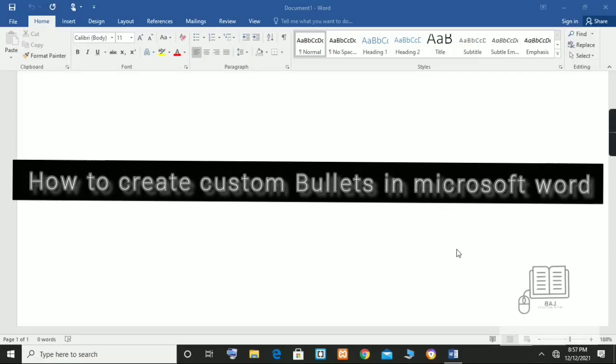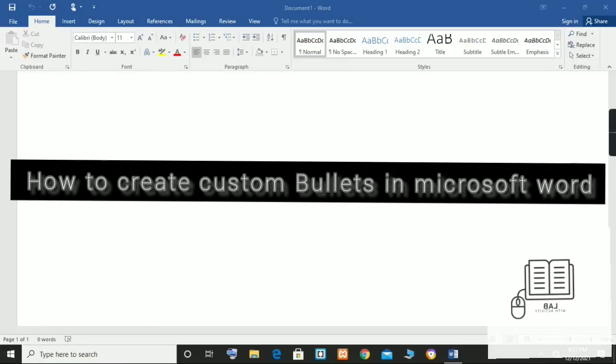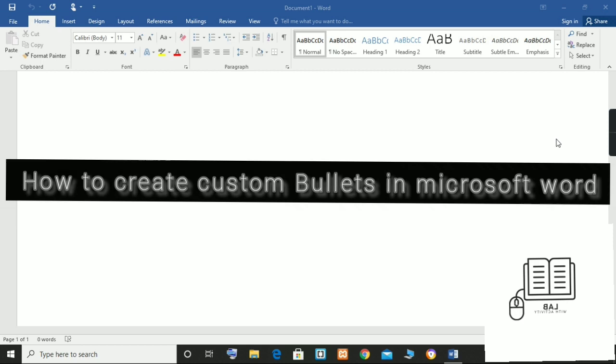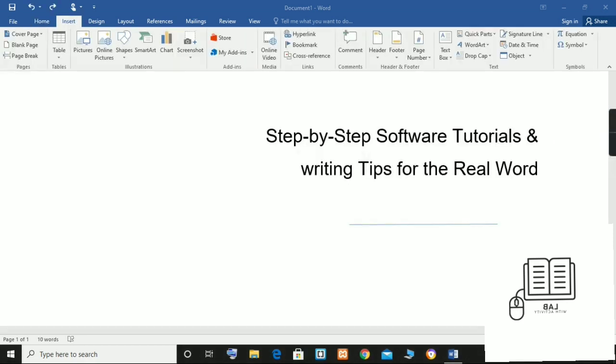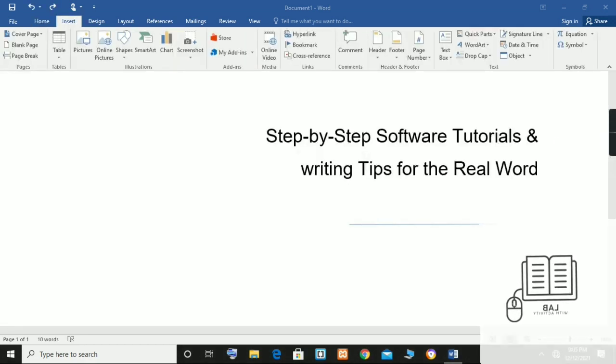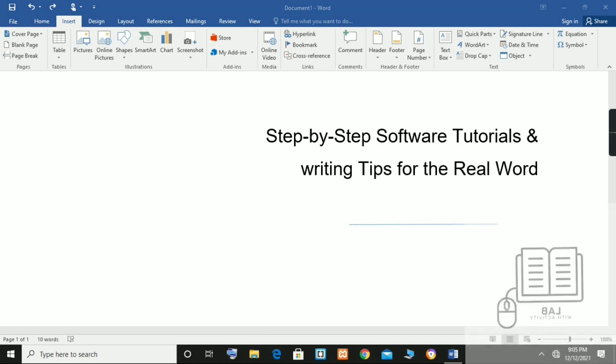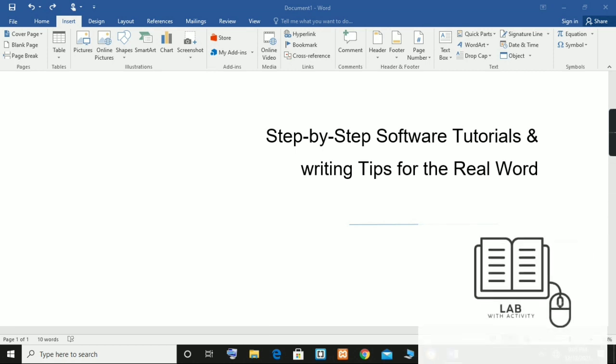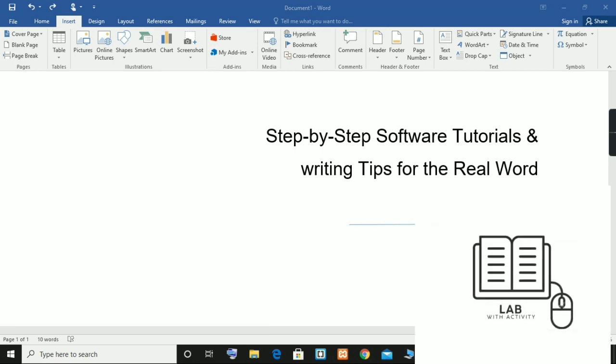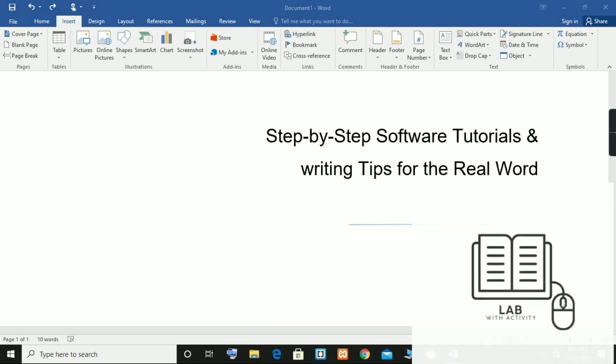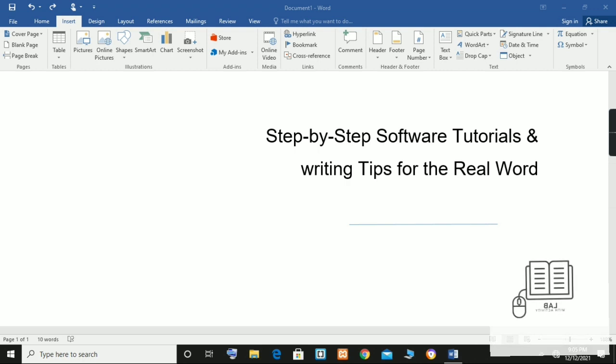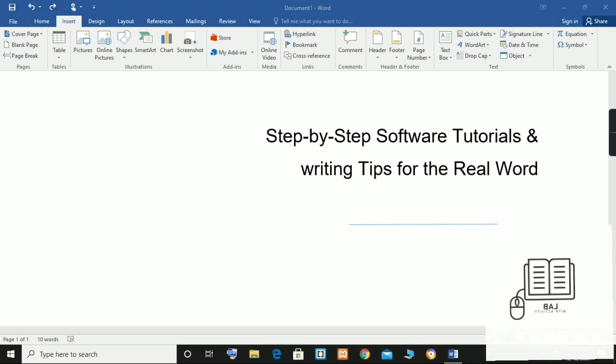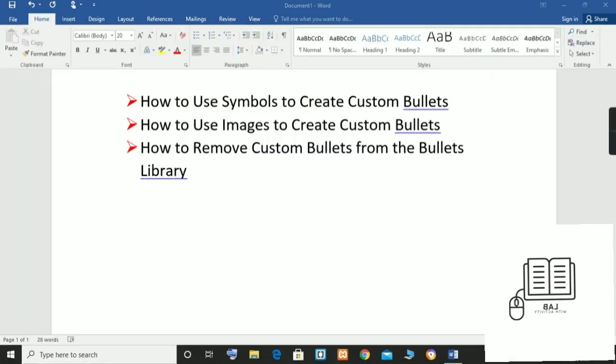Assalamu alaikum dear friends, hope you are doing well. This tutorial shows how to create custom bullets in Microsoft Word. I am a technical writer and editor who shares step-by-step software tutorials and writing tips for the real world. In today's class, we are going to create custom bullets in Word using built-in font symbols and images.